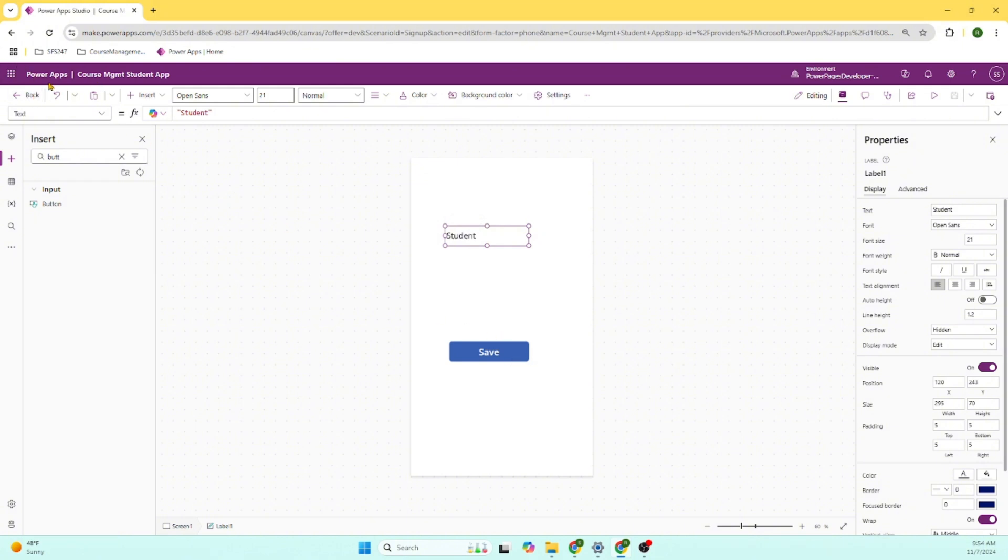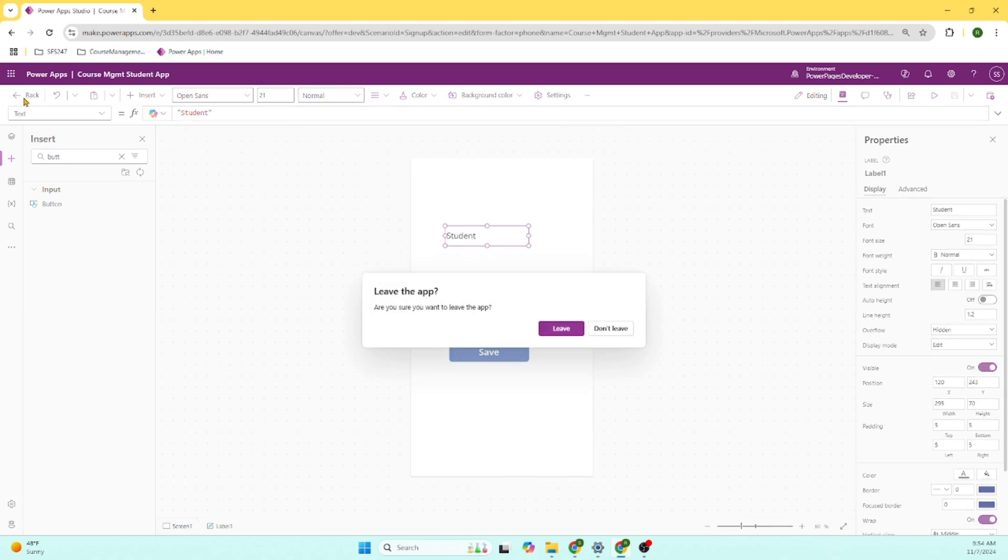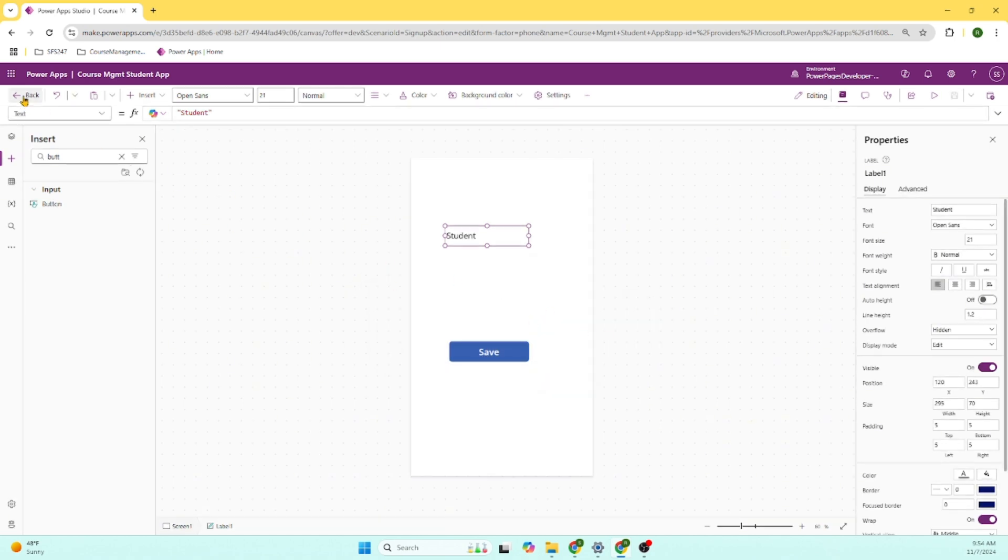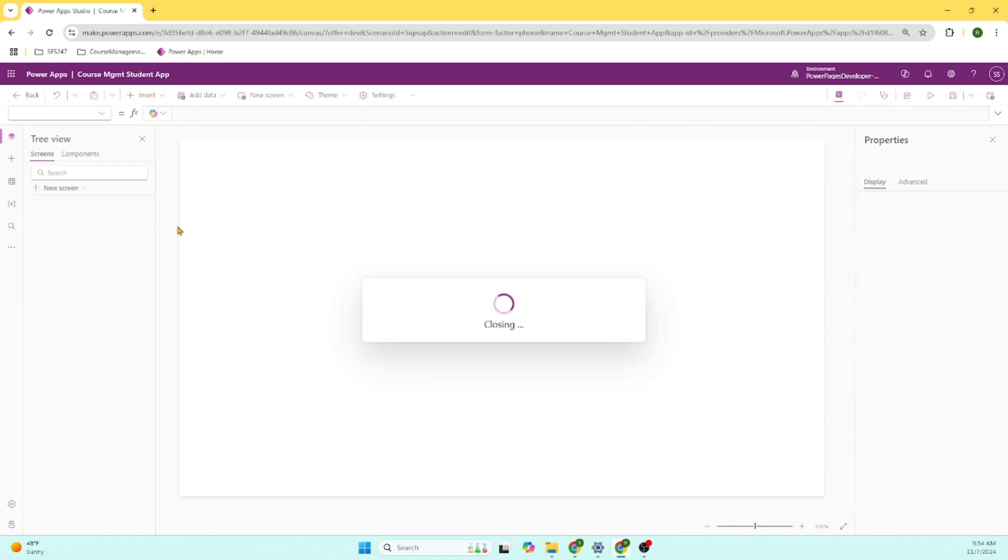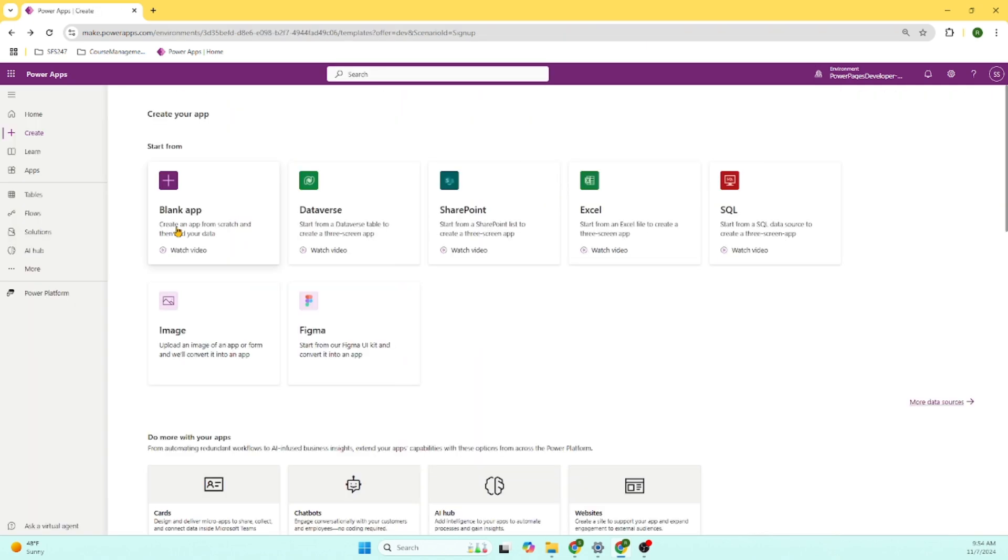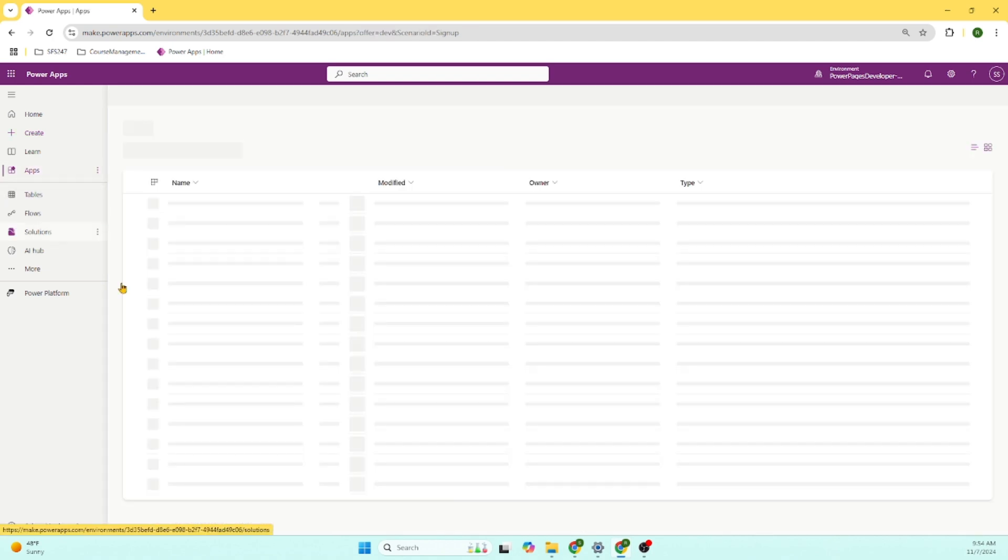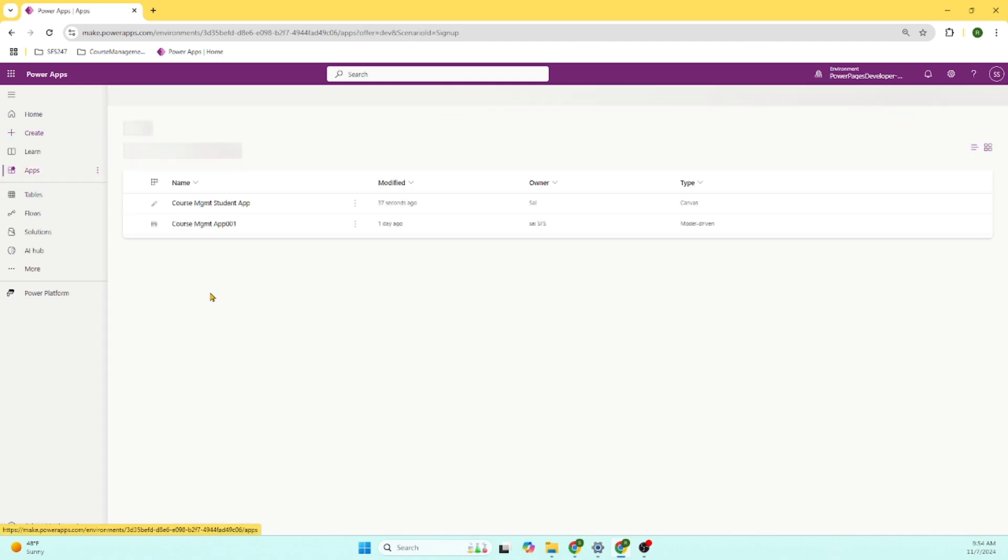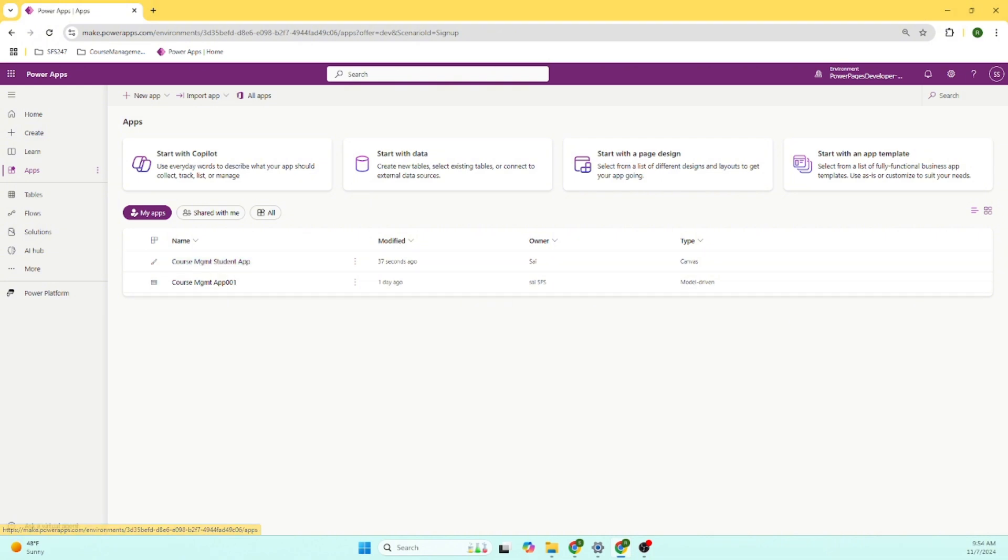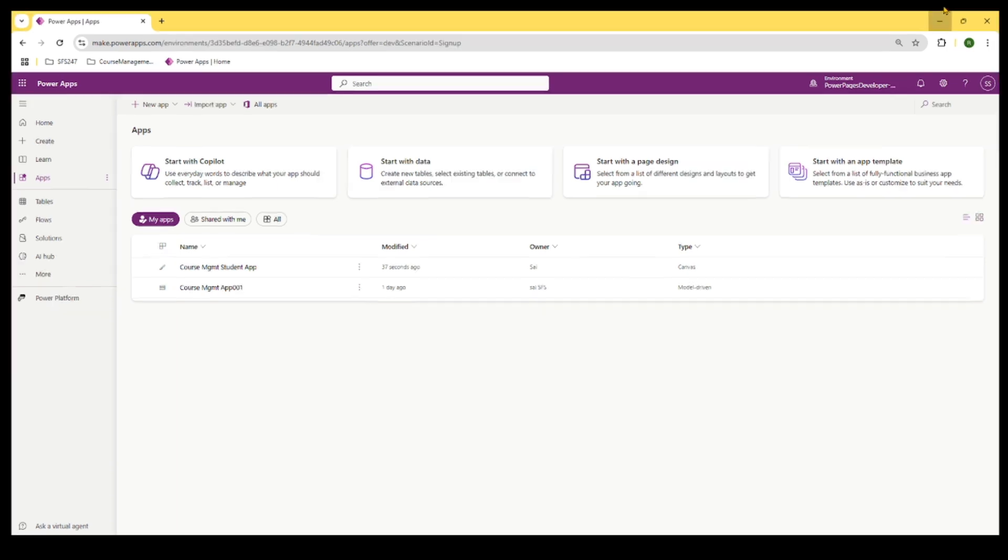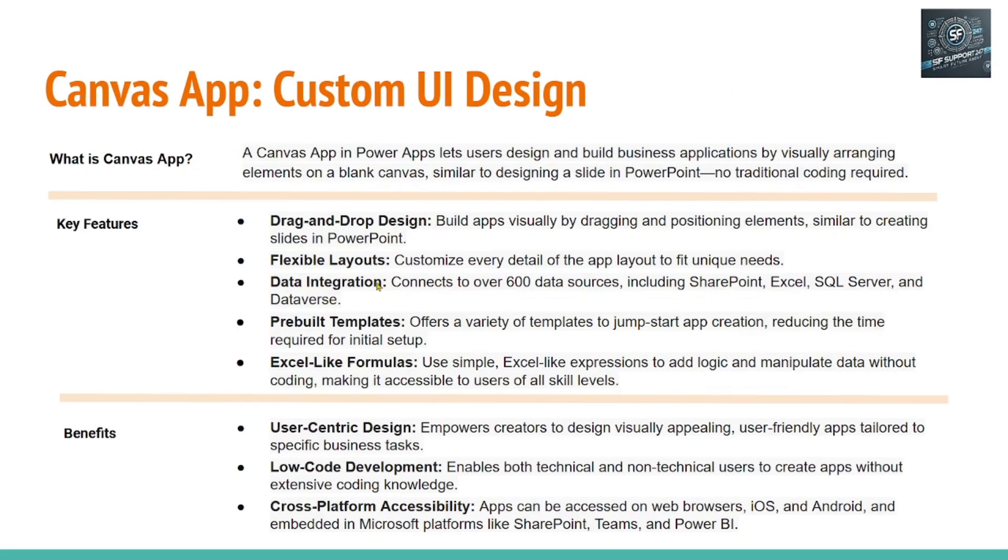Now let's go back to PowerApps and see how that is being displayed. Let's say leave. Let's go back and see in the app section. We created a course management student app.